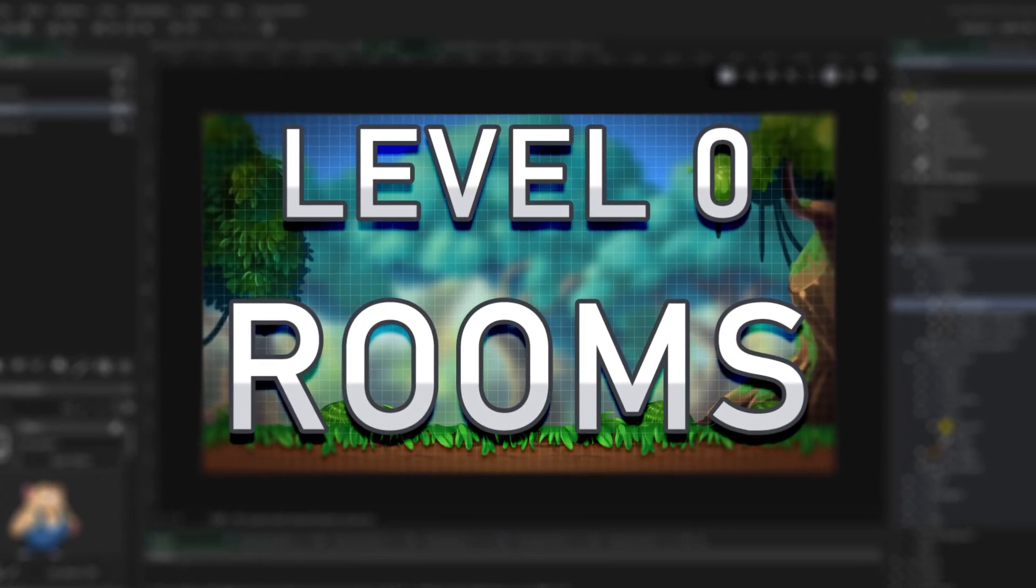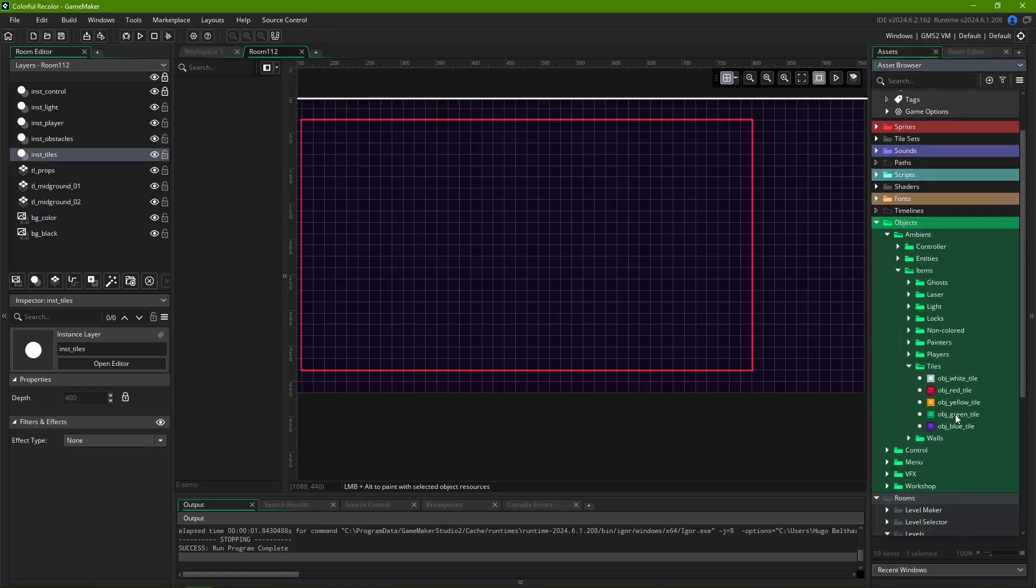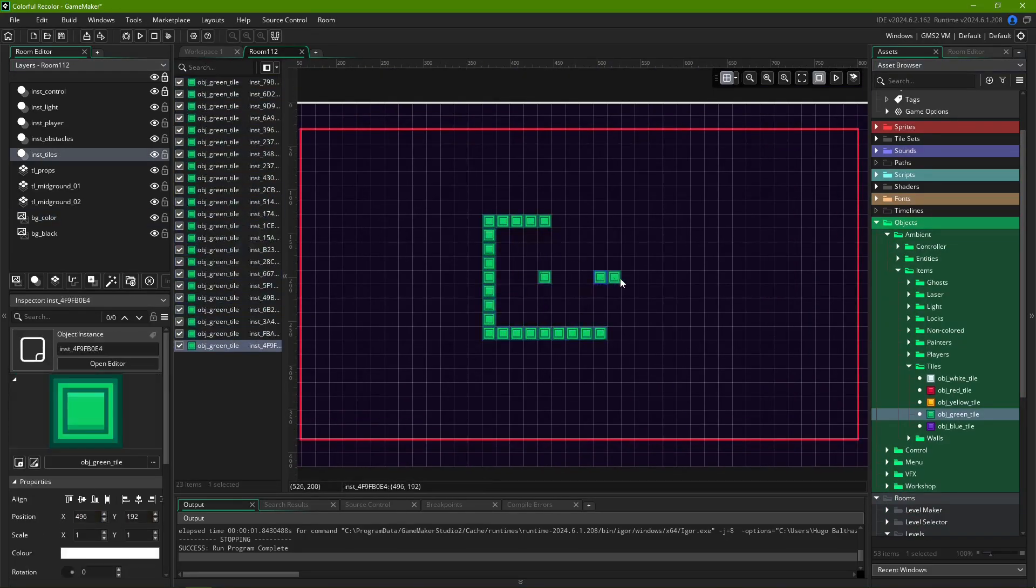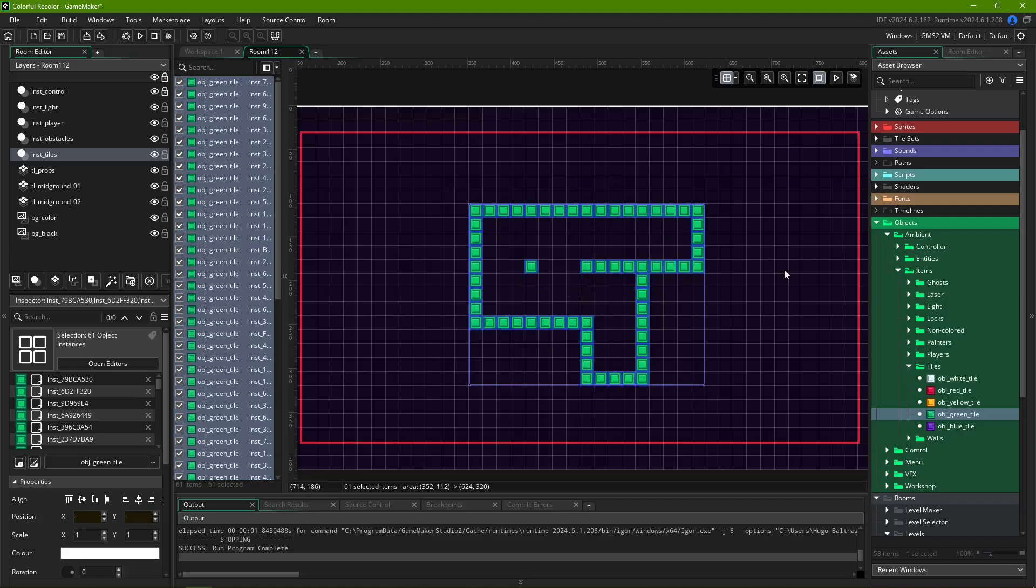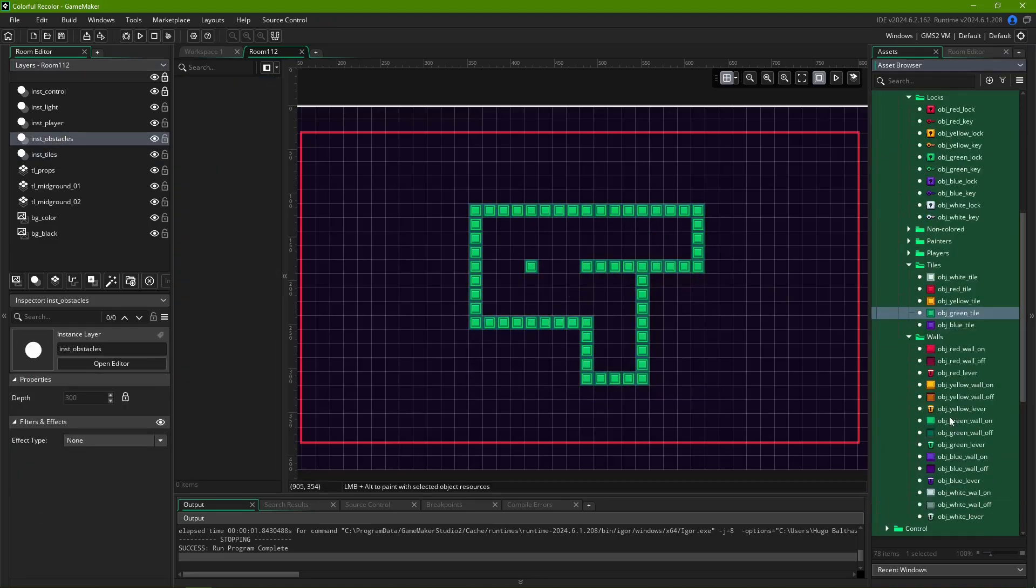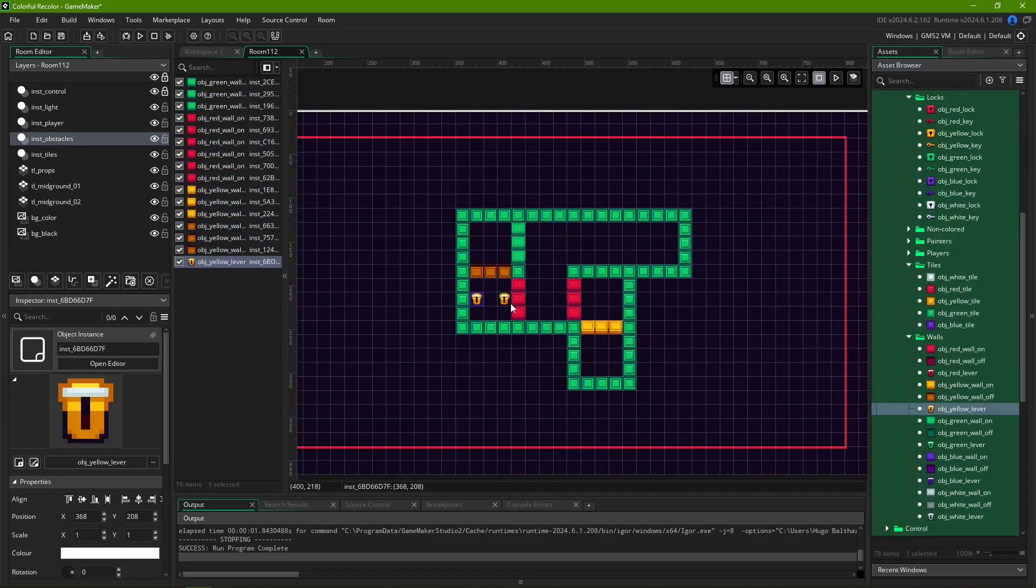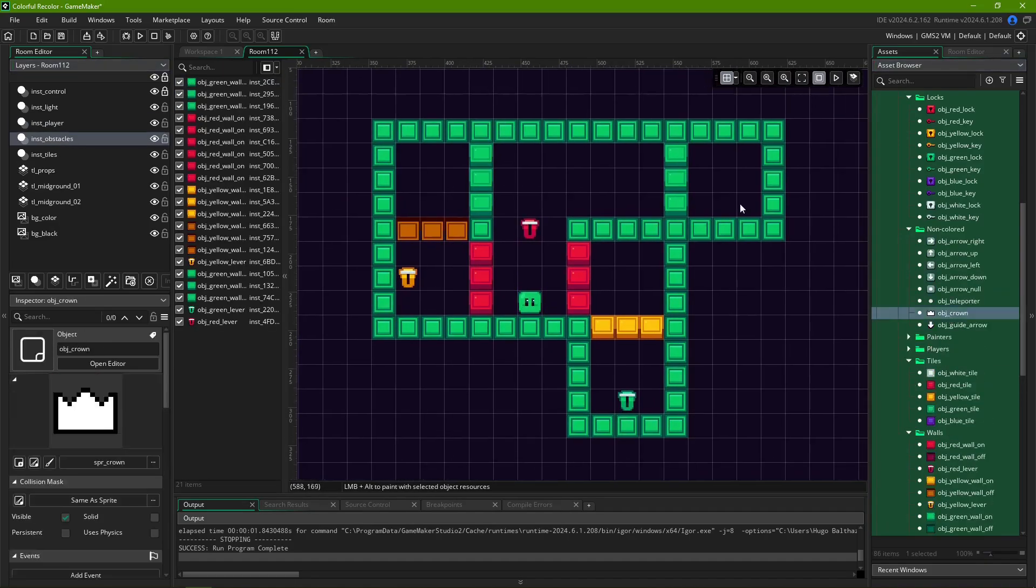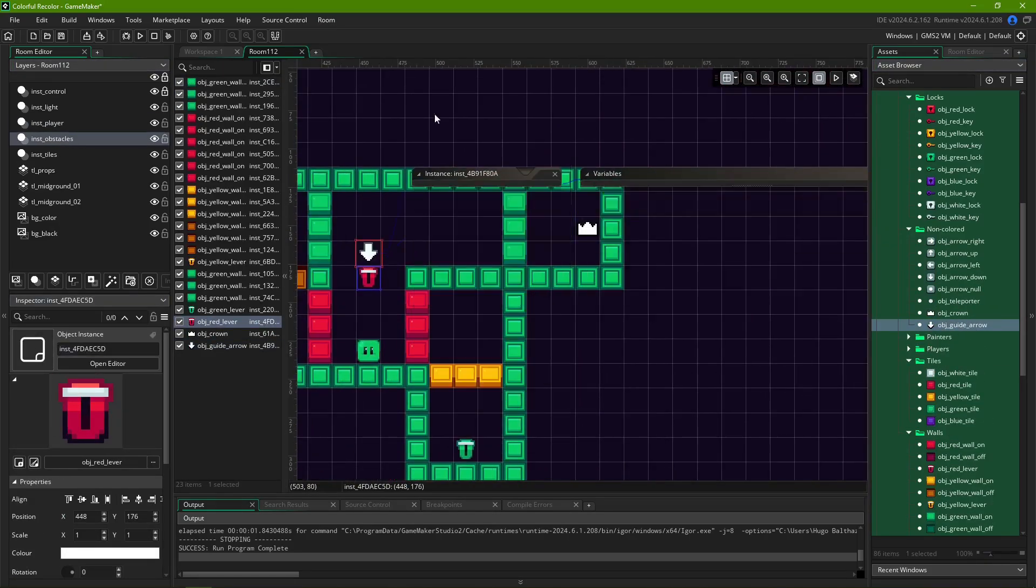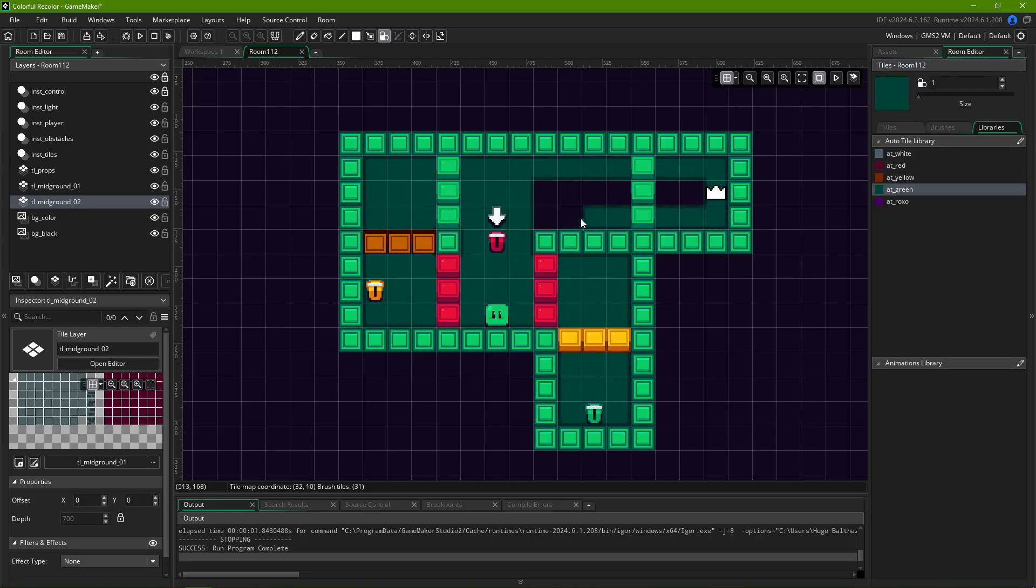Before we can talk about specific level design tools, we have to start with the most fundamental piece when creating a room, which is creating the room itself. In GameMaker, the environments of games are usually defined by rooms, screens in which gameplay elements are placed and interacted with.